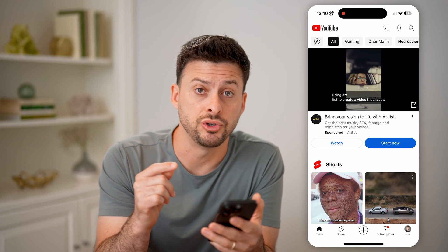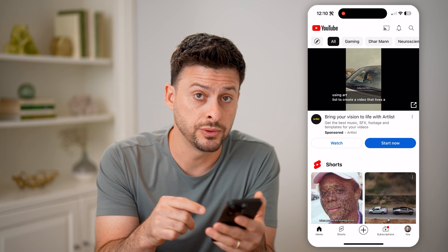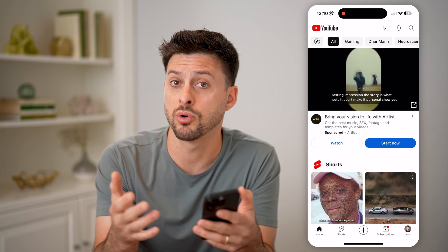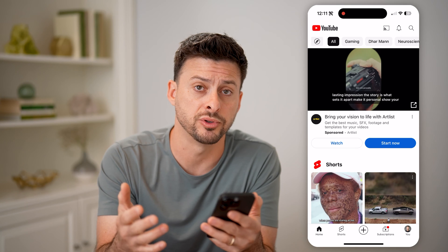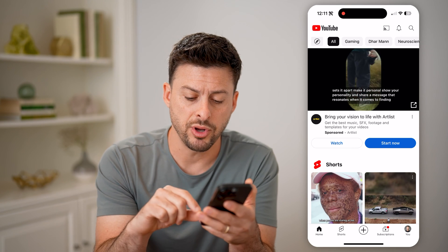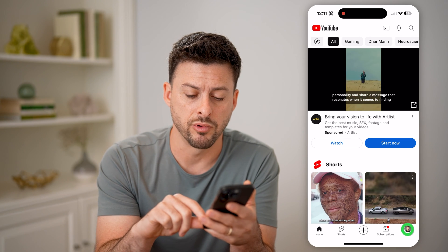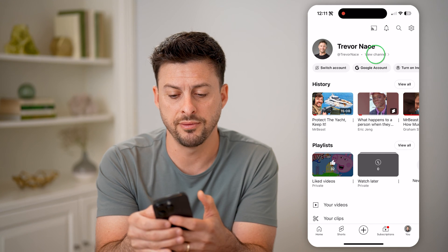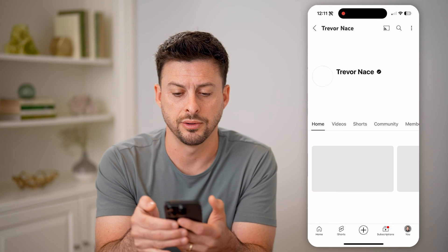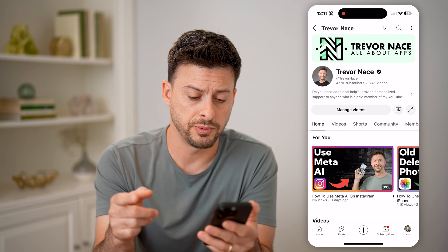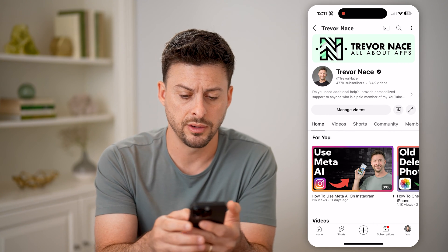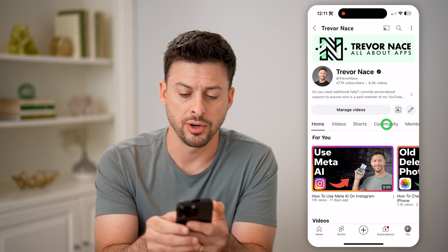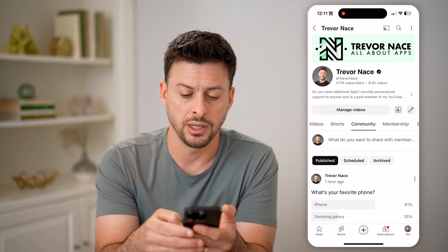You can navigate either to your posts that you published or ones that were on other people's channels. Let's tap on "You" at the bottom right, and then tap on "View Channel." This will show you your specific channel, and if you want to navigate to your posts, you can tap on "Community" here.